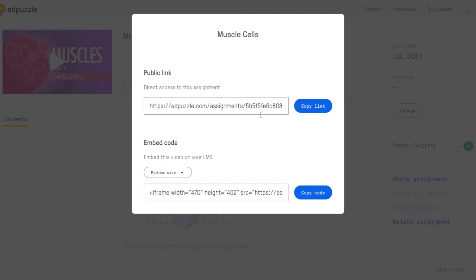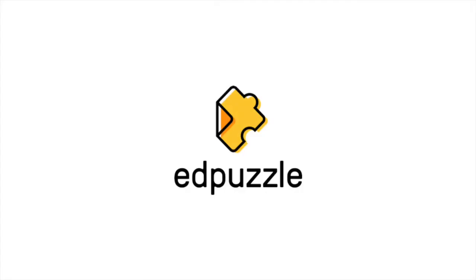So that's how you share an assignment to multiple classes, and keep in mind that assignment links will be different across each class. Hope that helps! Yeah! Thank you.